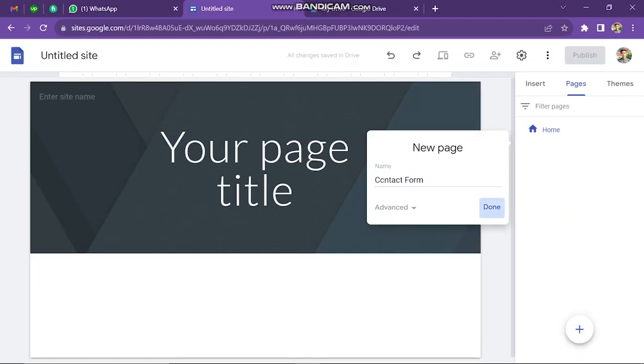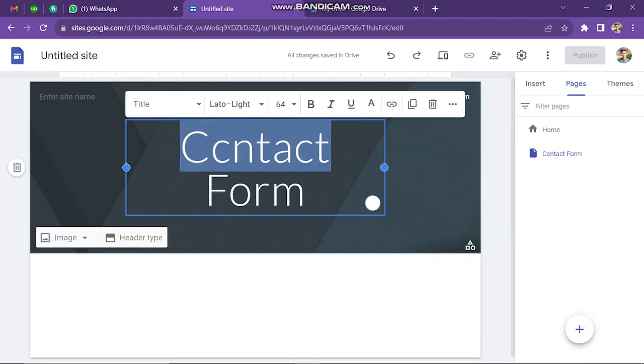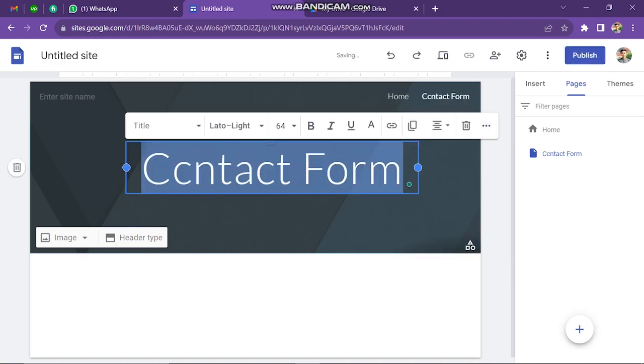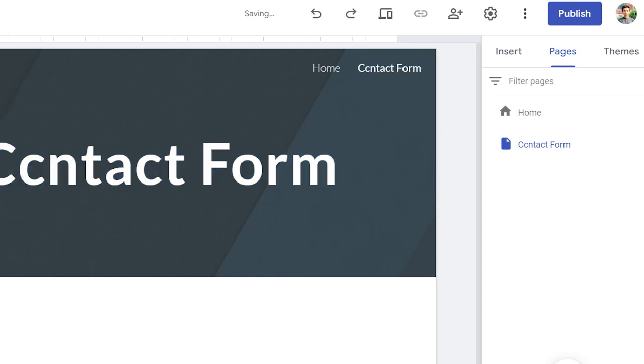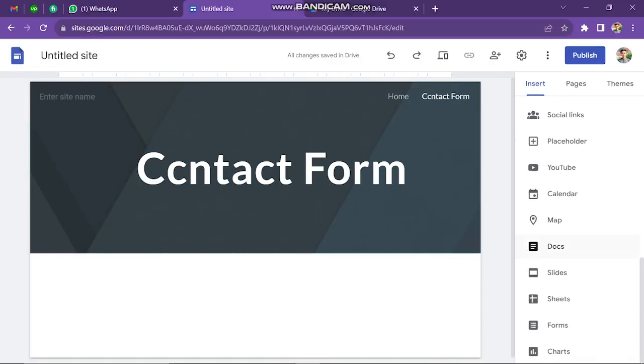If you then click Done, it will show up right here in your website navigation menu. Now, once you've done this, you want to go to Insert, and then if you scroll down, you'll come across Forms right here.